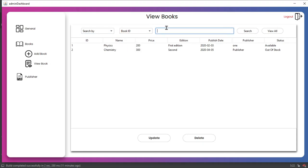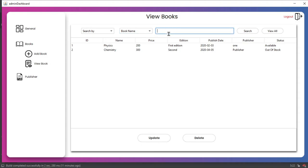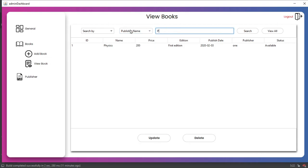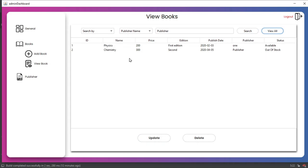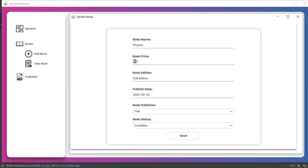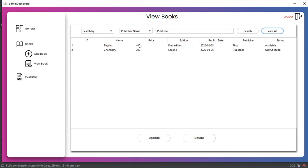We can search by Book ID — entering '2' and clicking Search shows book ID 2, entering '1' shows book ID 1. Clicking View All shows all records. We can also search by book name — typing 'Physics' and searching shows the Physics record. We can also search by publisher name — typing the publisher name and clicking Search filters the results. Clicking View All restores the full table.